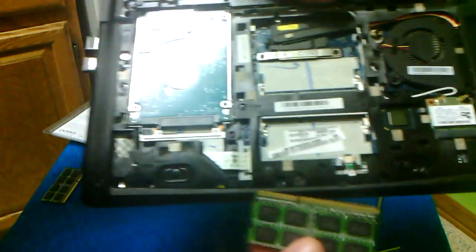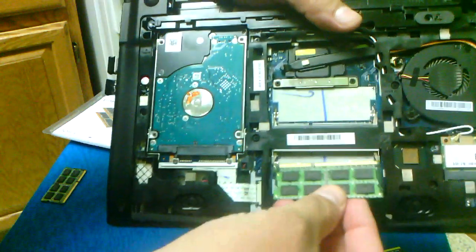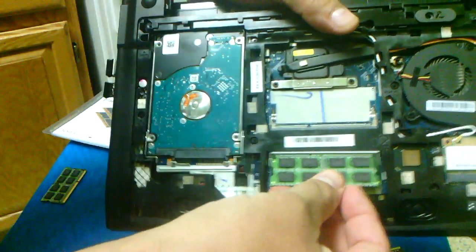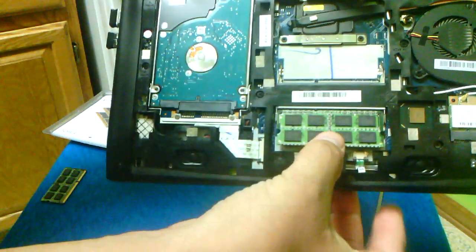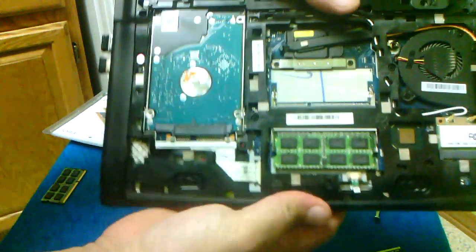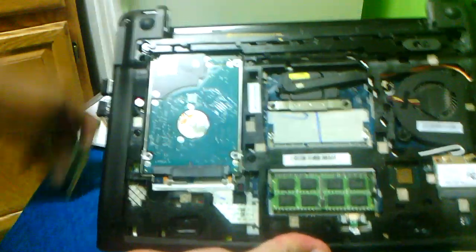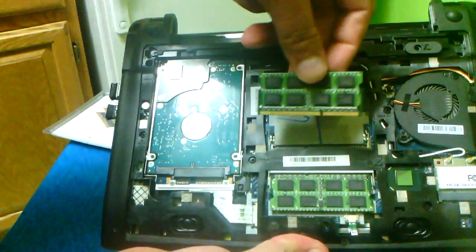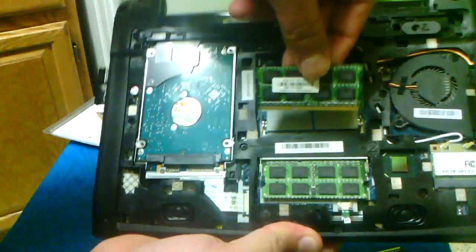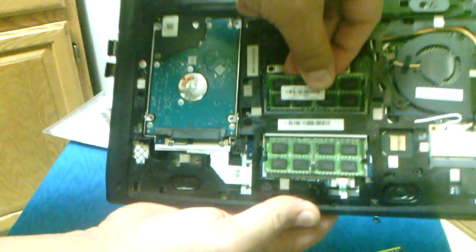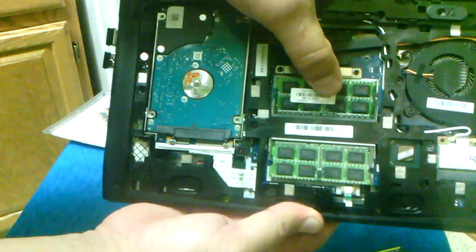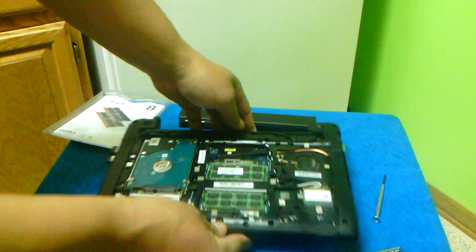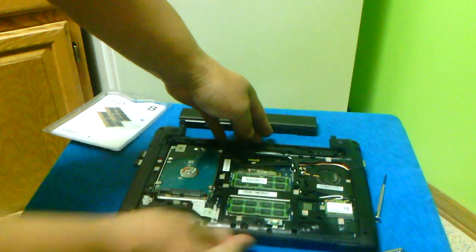We're going to replace it with the 4GB, now we're going to add the other 4GB.